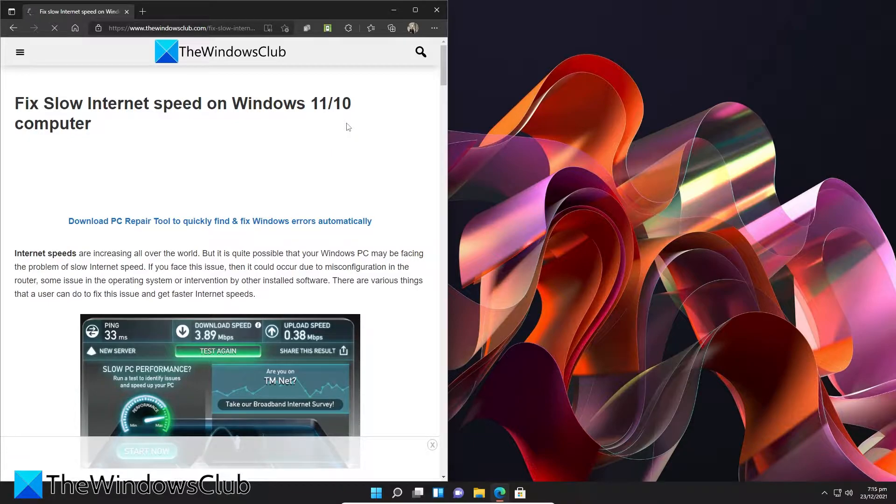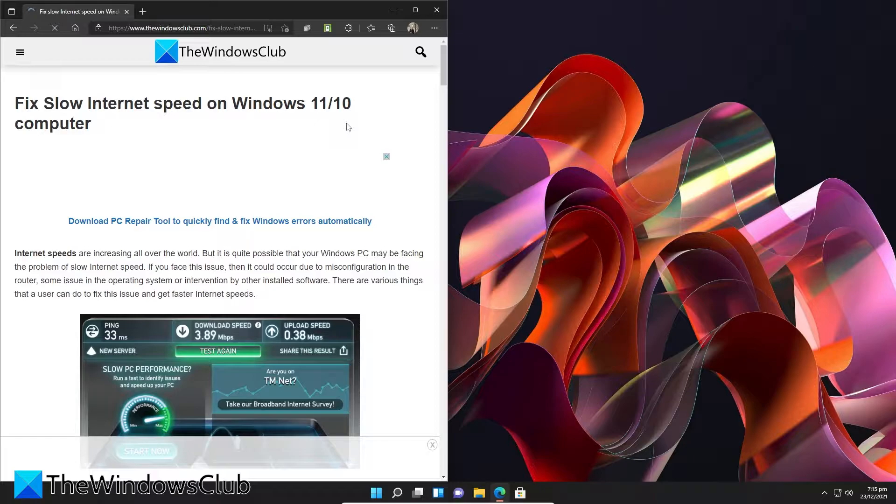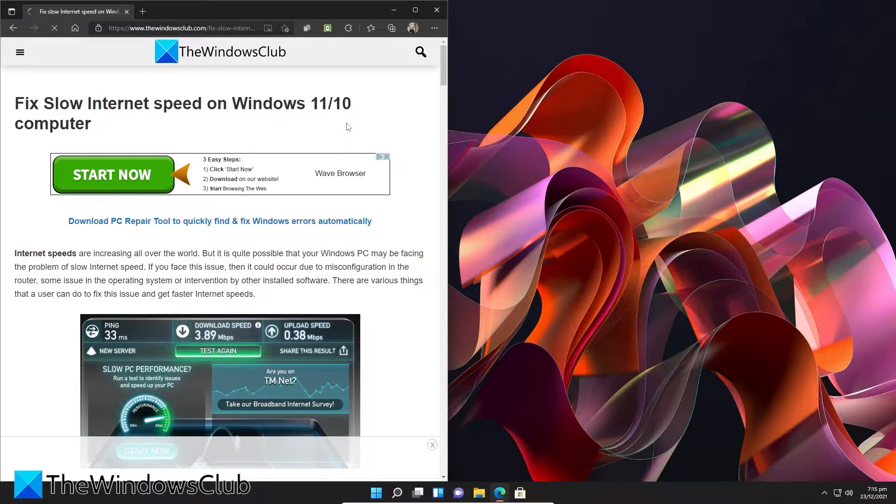Tired of slow internet speeds on your system? Well, fret no longer! In this video we will look at some things that you can try to fix slow internet speeds on your computer.